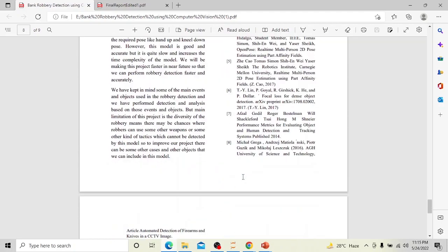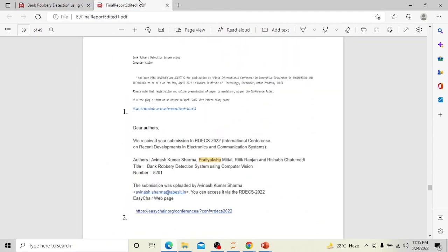This paper has been communicated to two conferences: the First International Conference on Innovative Research in Engineering and Technology, where it has reached the acceptance stage, and the International Conference on Recent Development in Electronics and Communication Systems.